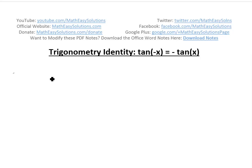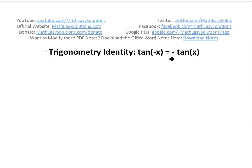Hi, it's time for another Math Easy Solution. This is a quick video on a trigonometry identity: tan of negative x equals negative tan of x.